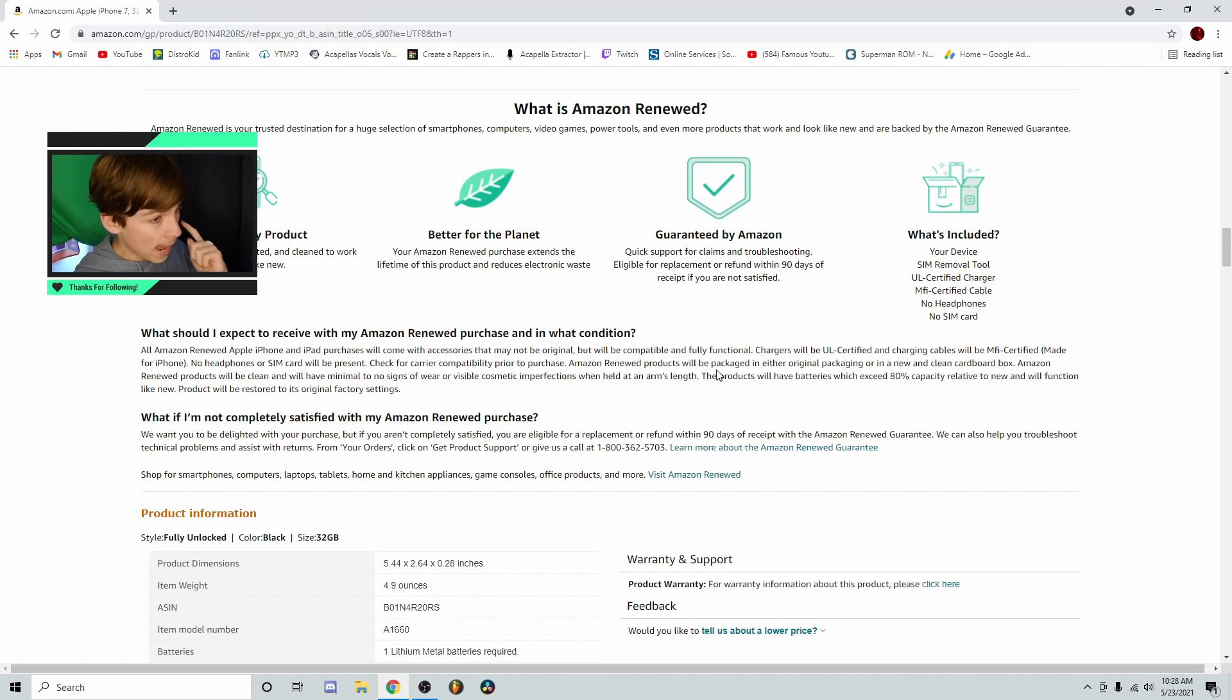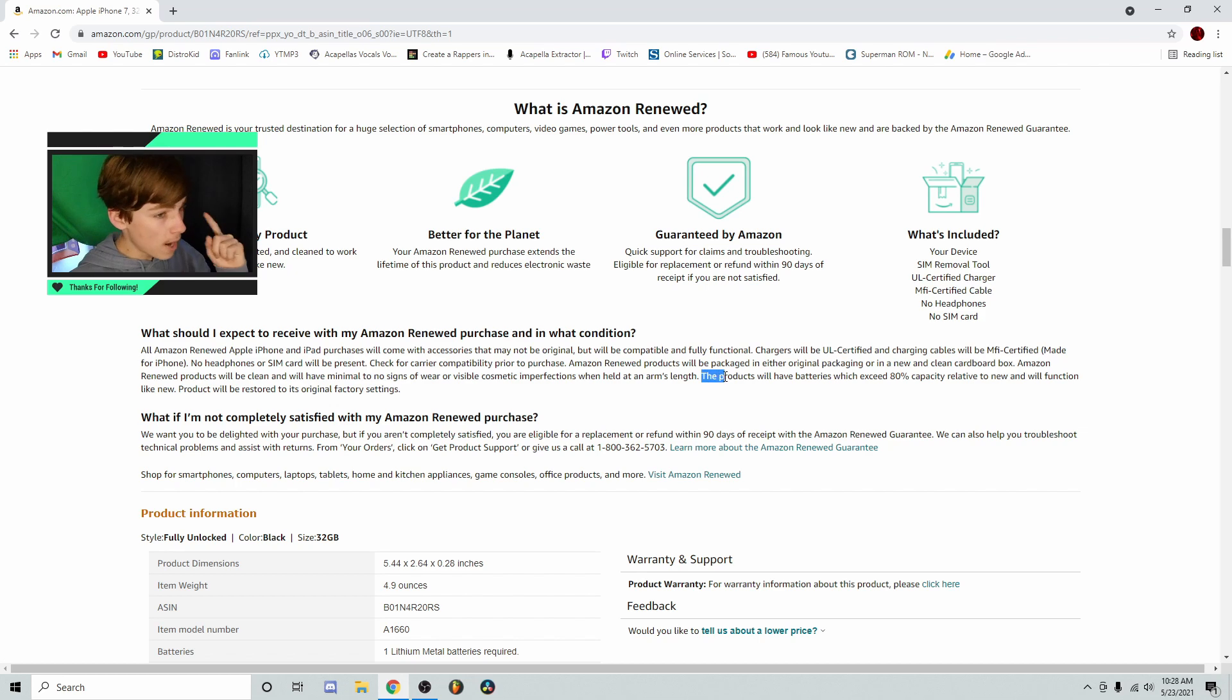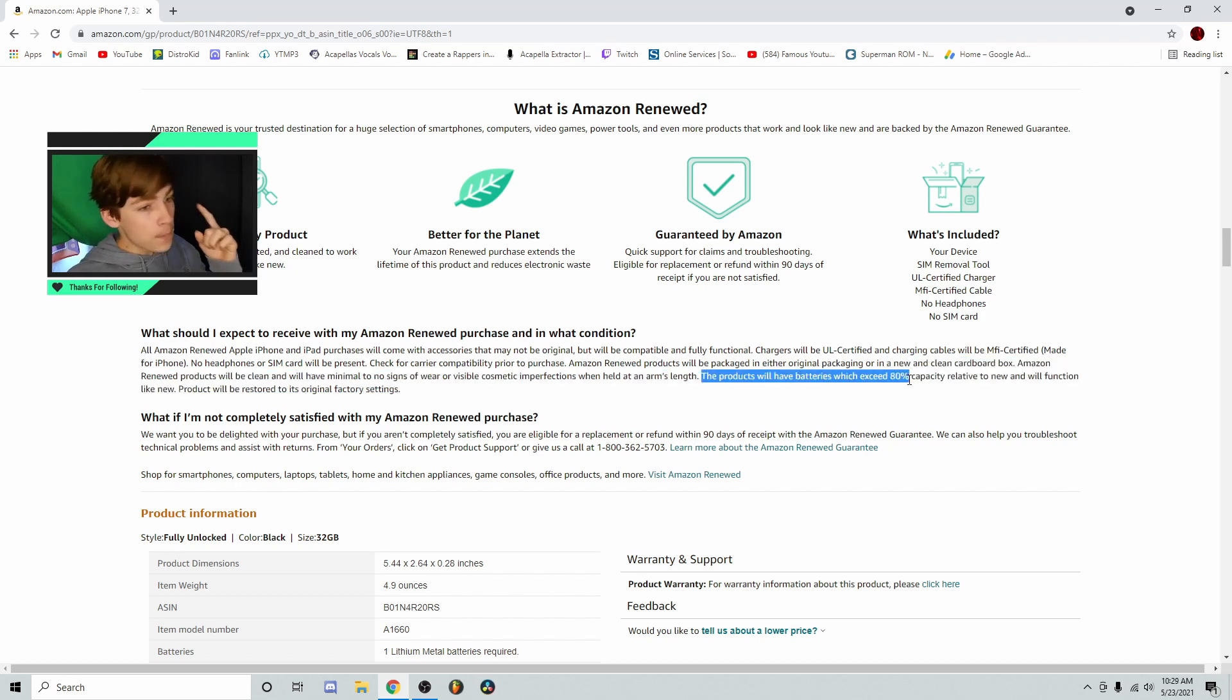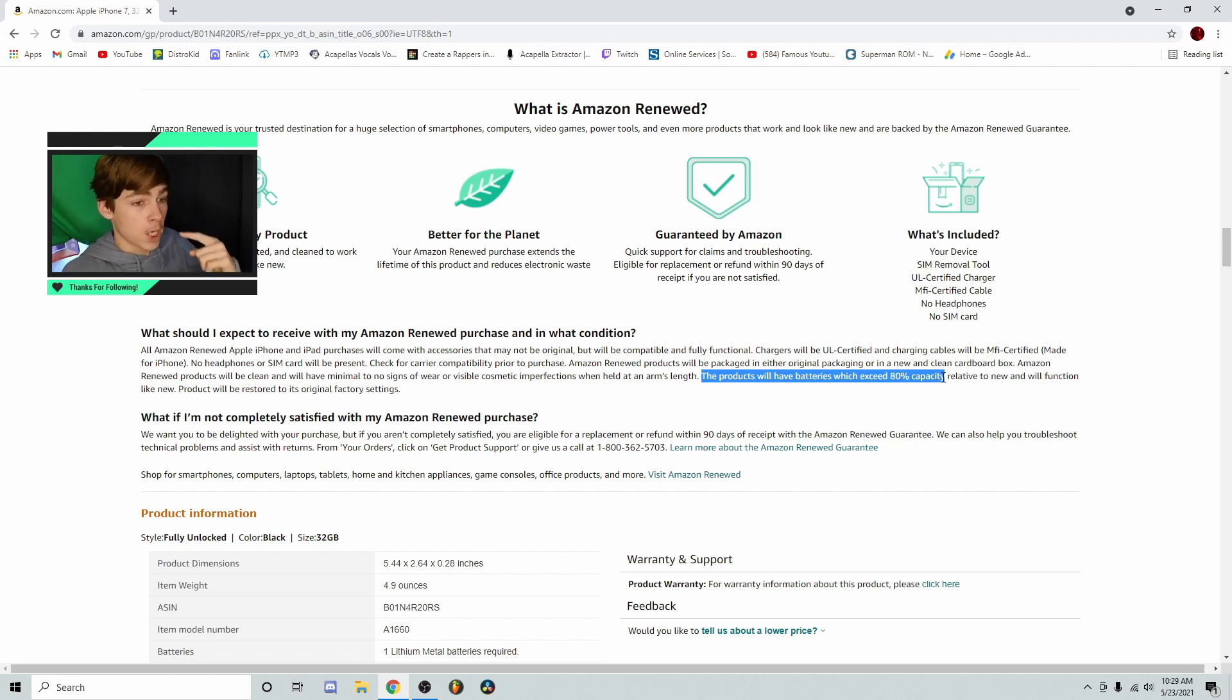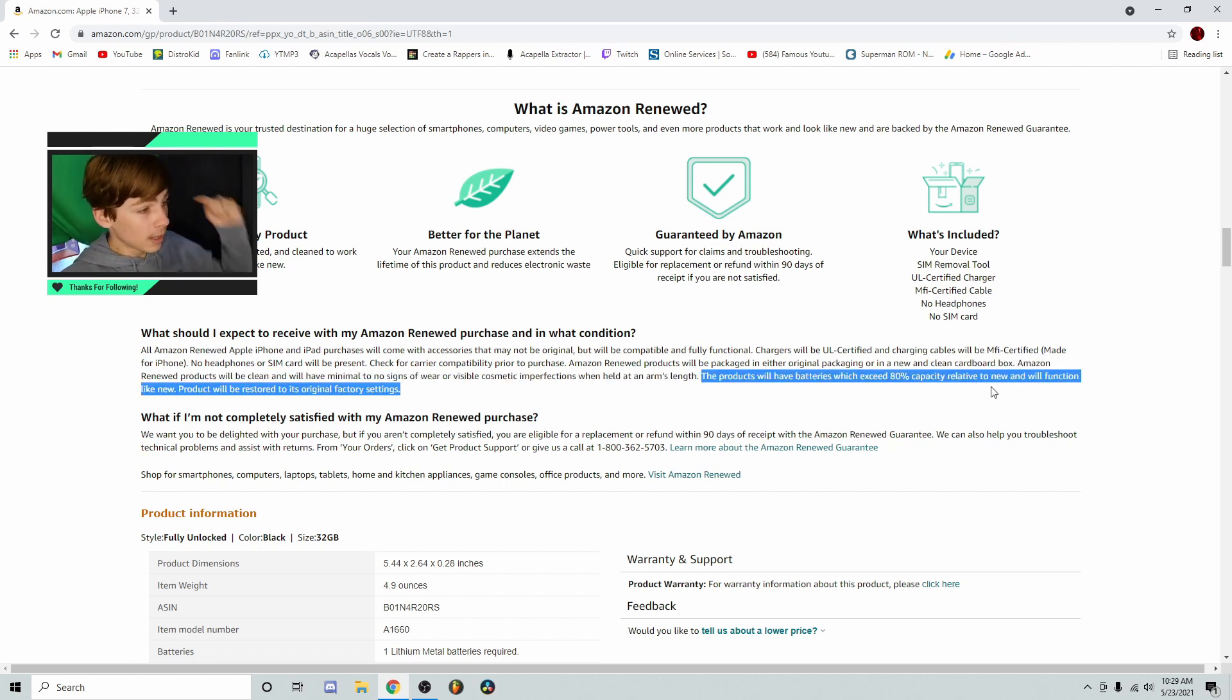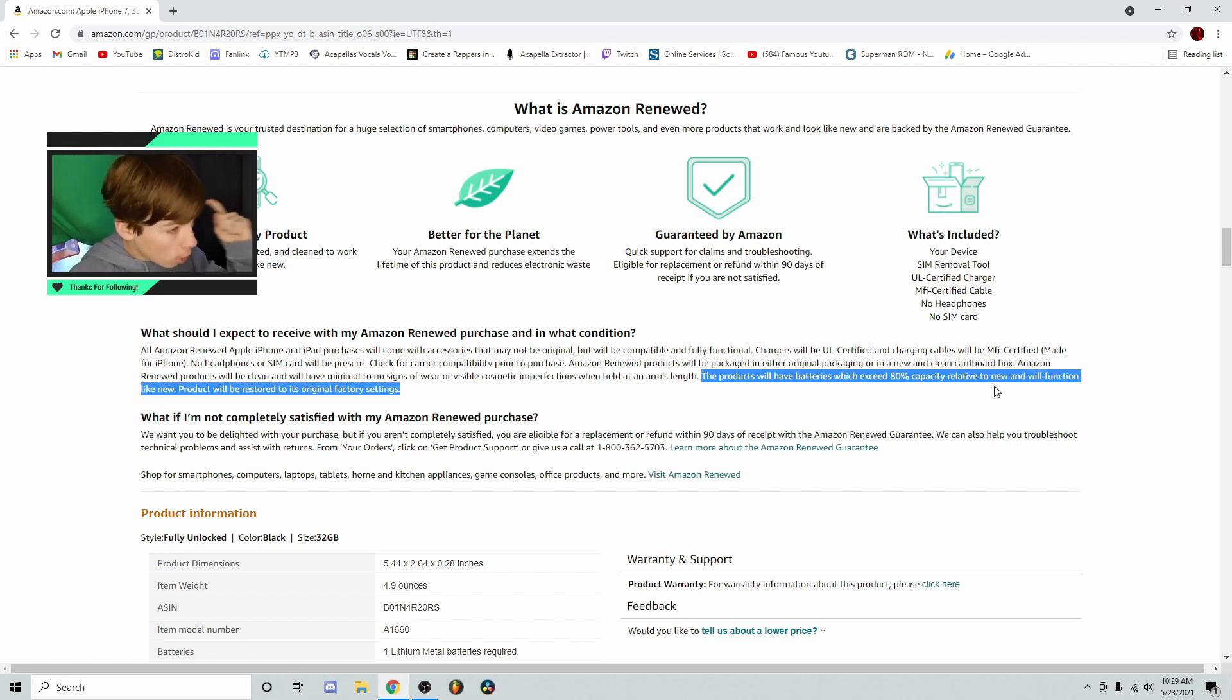But, okay, there is a gigantic ass butt in there. Amazon states that the products will have batteries which exceed 80% capacity, exceed 80% capacity relative to new and will function like new. Product will be restored to its original factory settings.